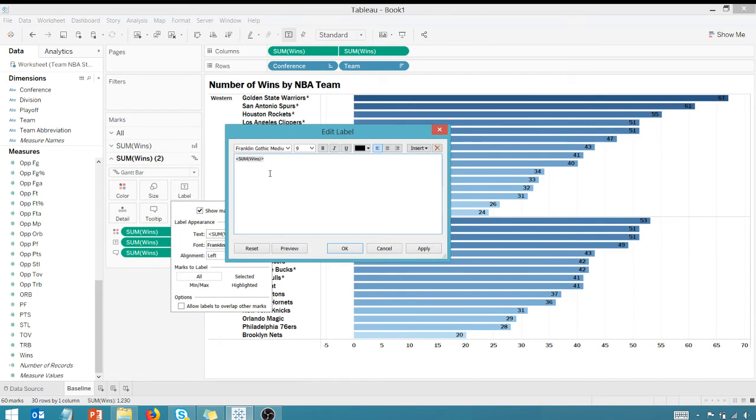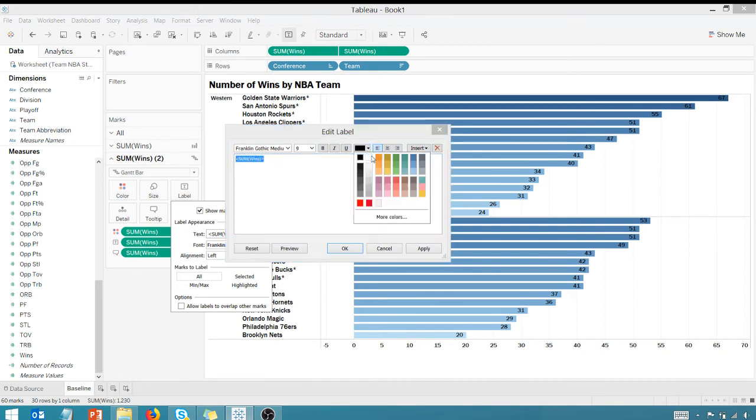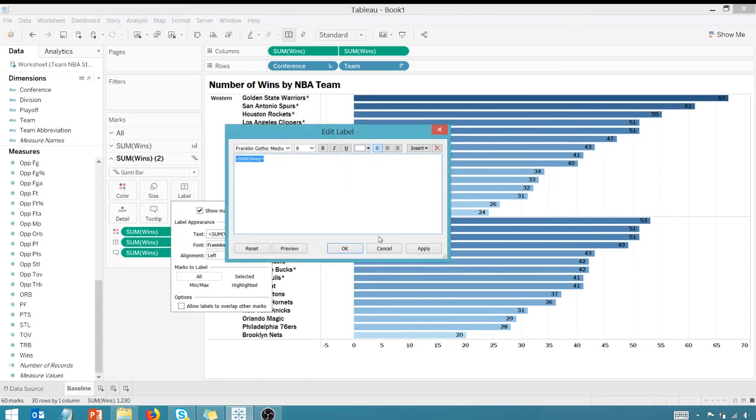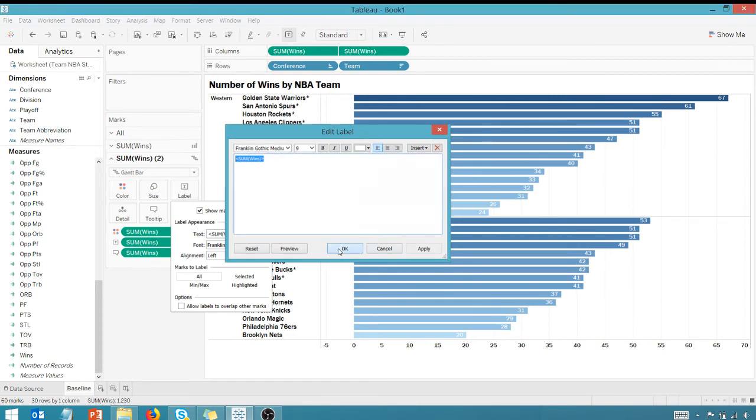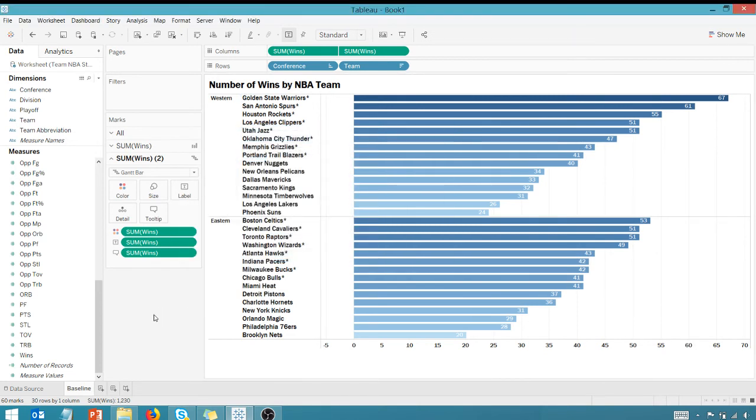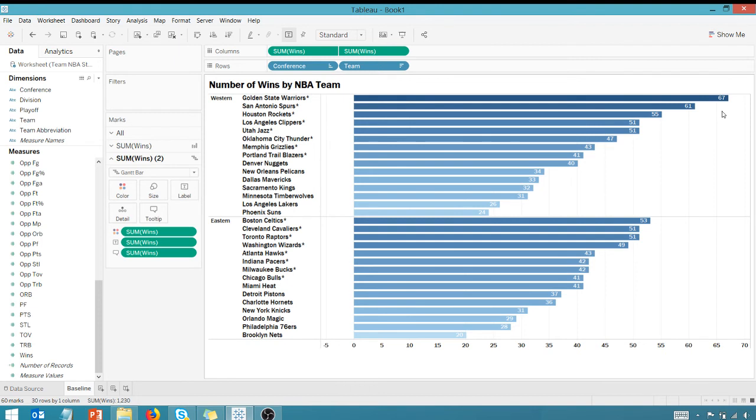And actually, I could change the color of the text here if I wanted to, to make it white. That's completely up to you if you want to do that. And you'll see now we have those values just to the inside of our bar, just giving us a little different aesthetic than the standard options.